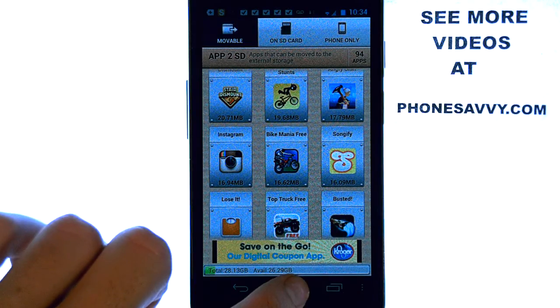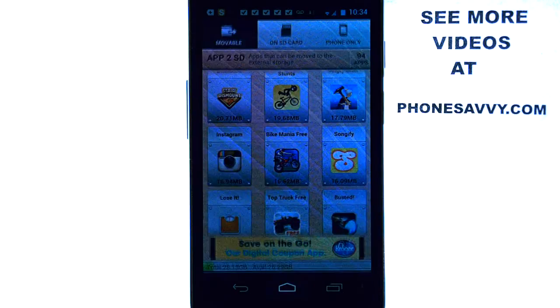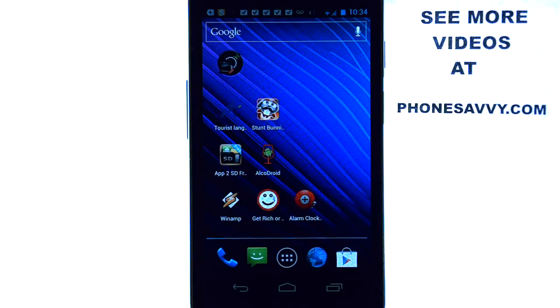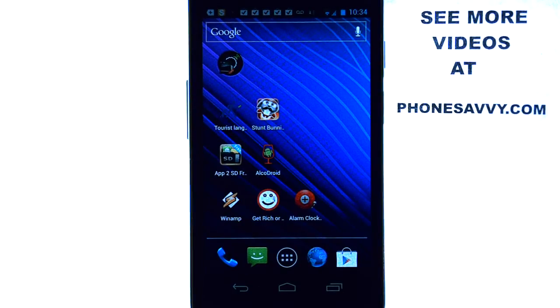So that is our app of the day — App2SD. It is a free application. Make sure you download it, and also visit Phonesavvy.com to see more great applications like this that you can get for your device.